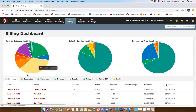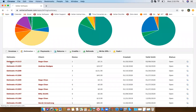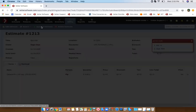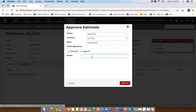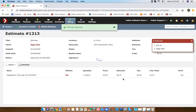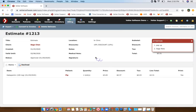Going back into the billing dashboard, let's go back to that estimate. When you're ready to capture the client signature, you're going to see the approve estimate option at the top. If you have a touch-screen device, you can have them draw it, or you can just have them type their name.